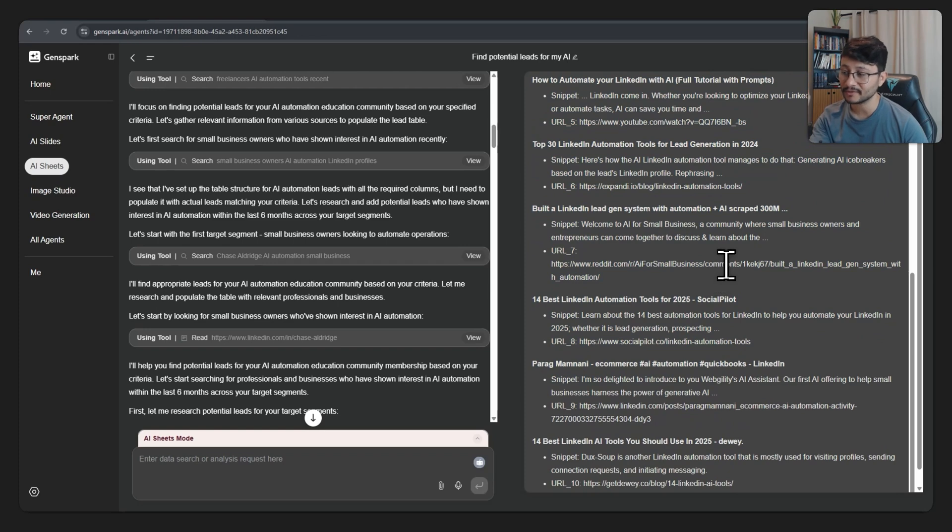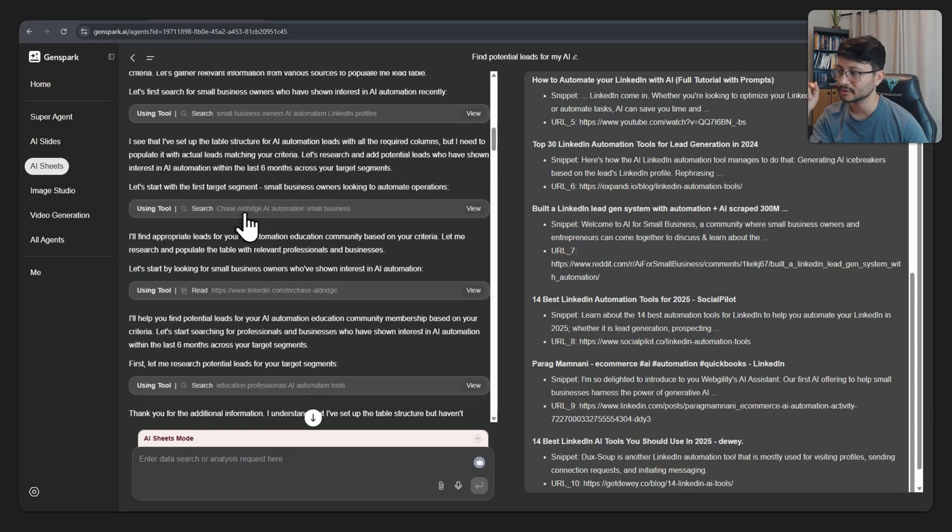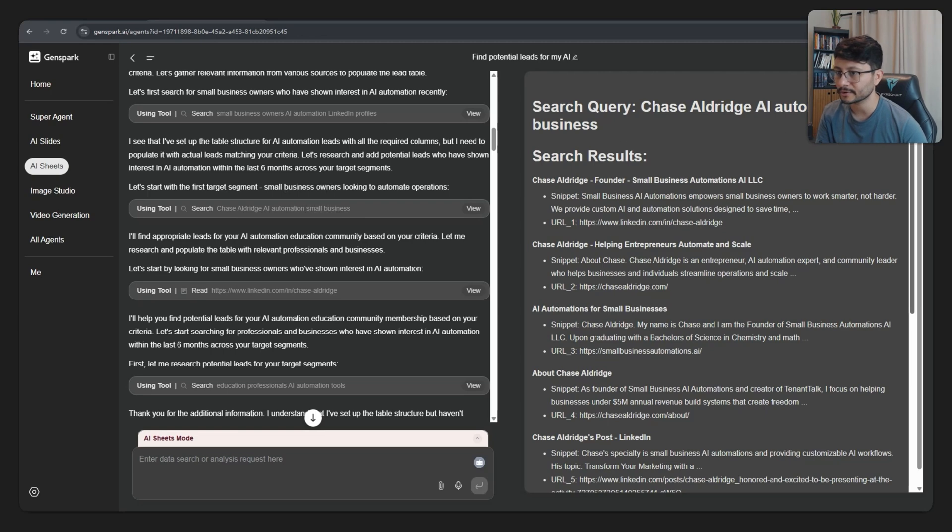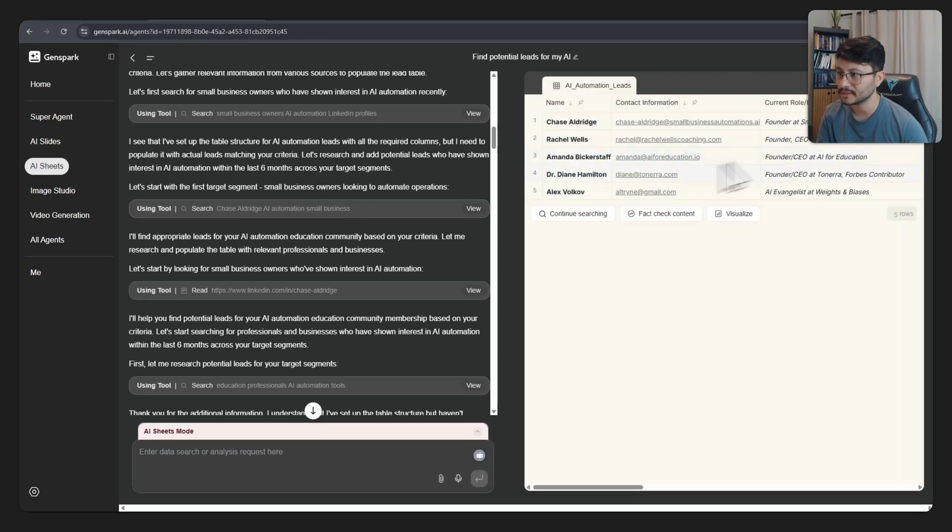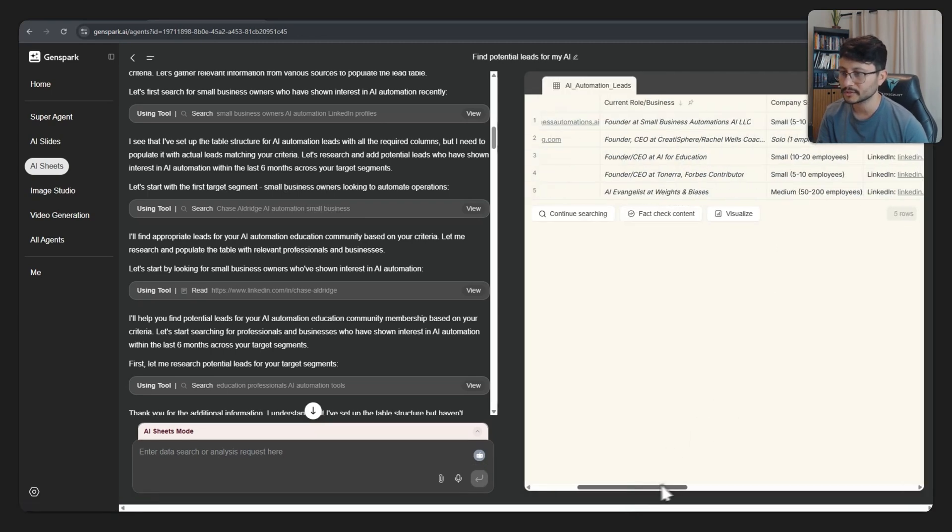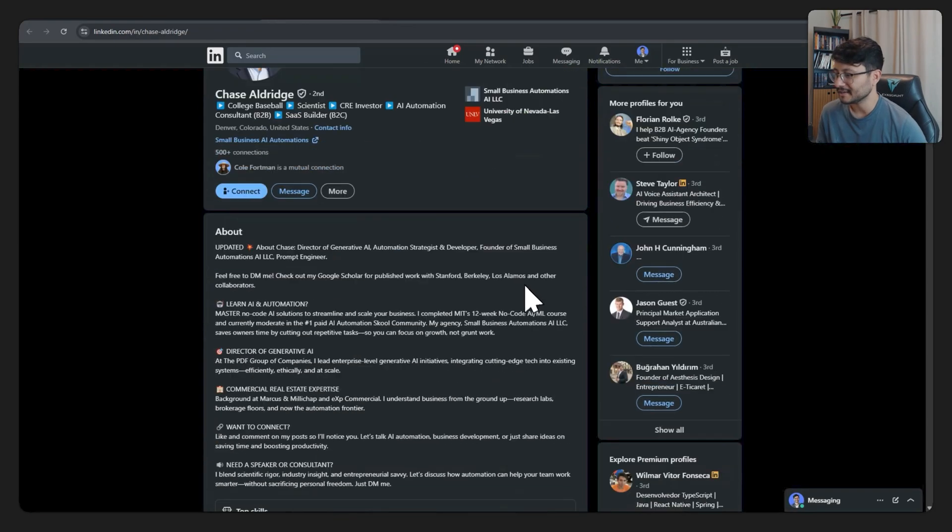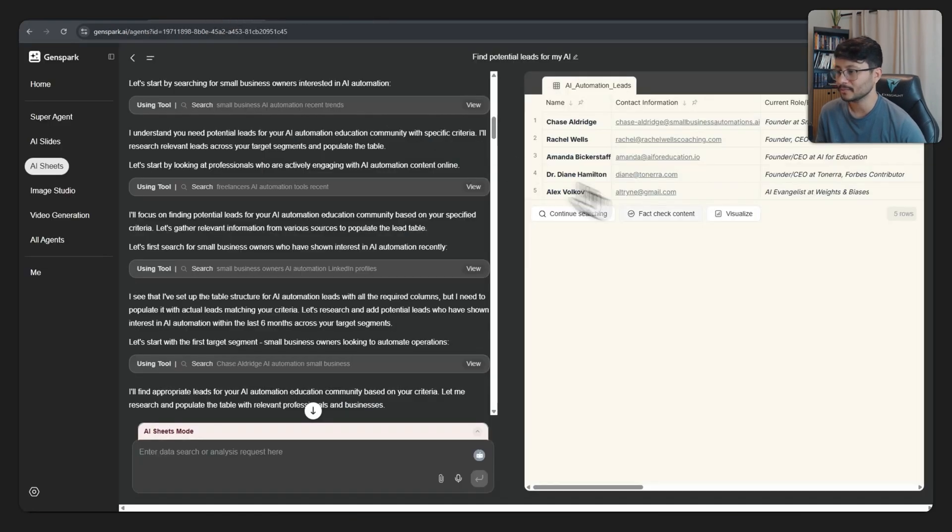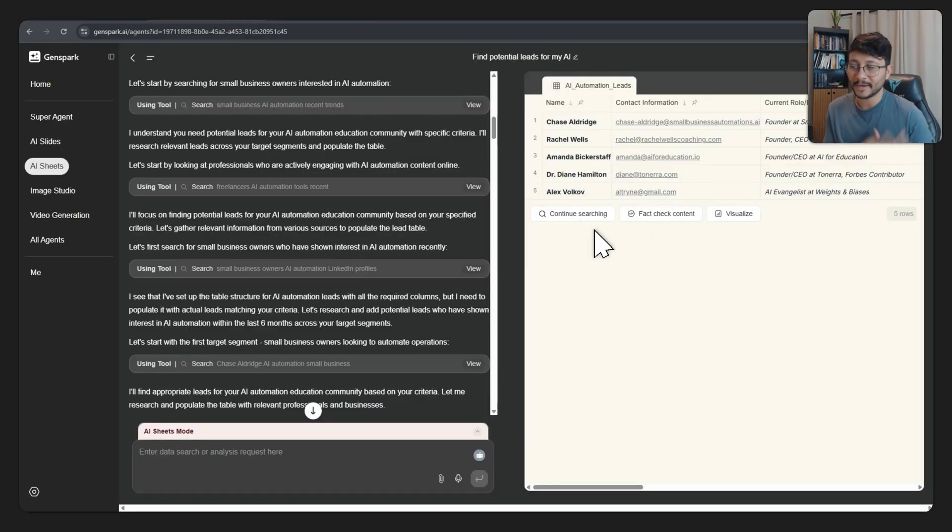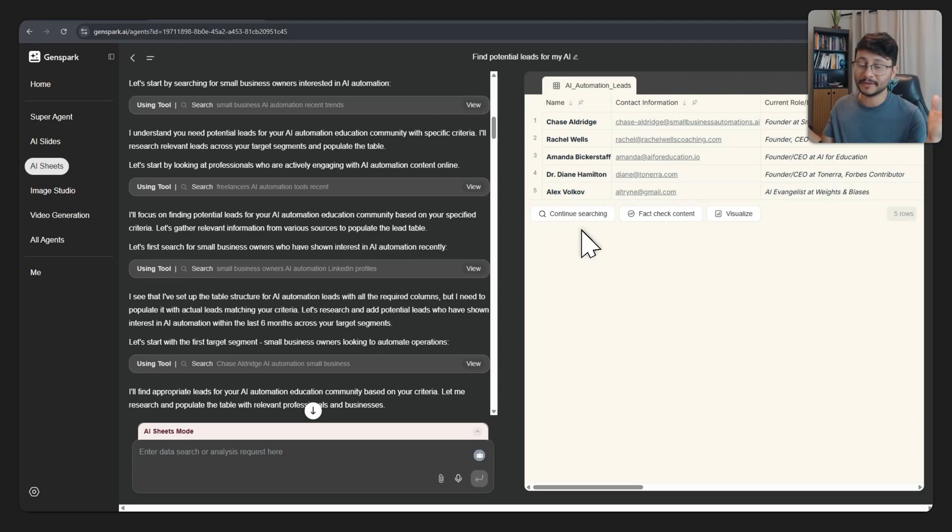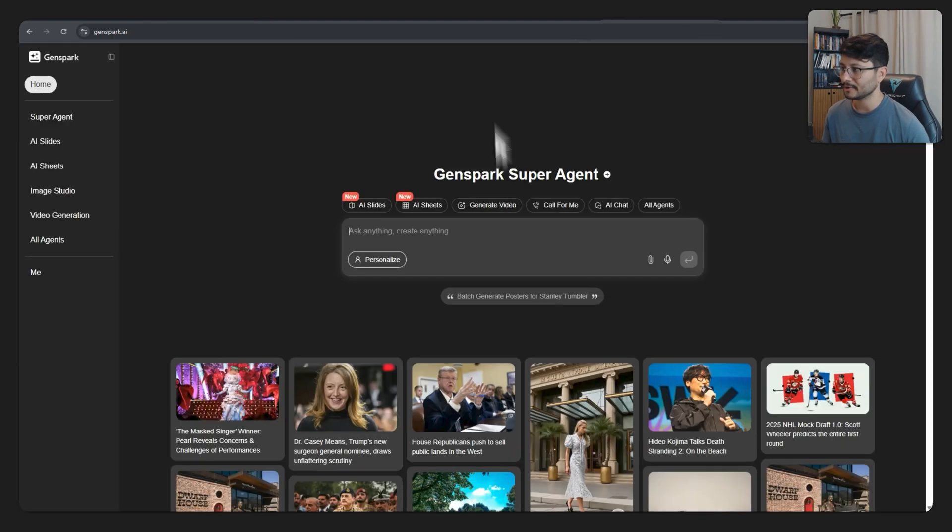But based on the list that it found, it went on to research for a specific person, which was this guy over here. Let me see if he's in the sheets. Yeah, he's the first one. And then if I go over to his LinkedIn page, he could indeed be a potential lead. I don't really know if the paid version would bring me better results or even more results. I see this button right here, but I don't know. I don't have the paid version. This was just one single prompt.